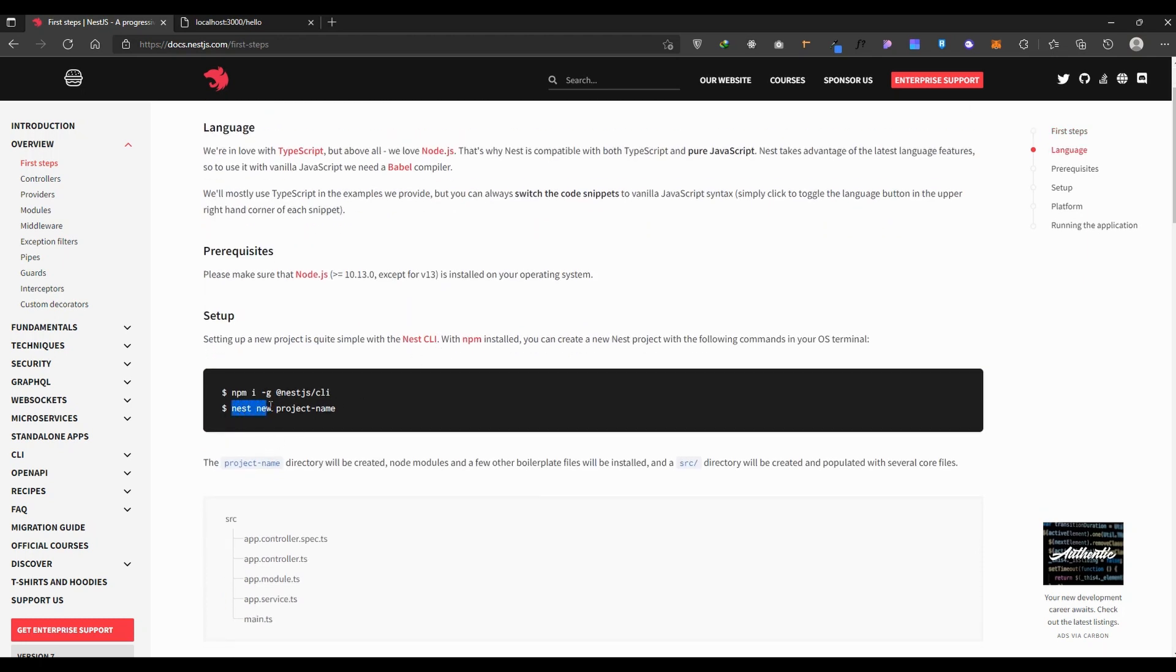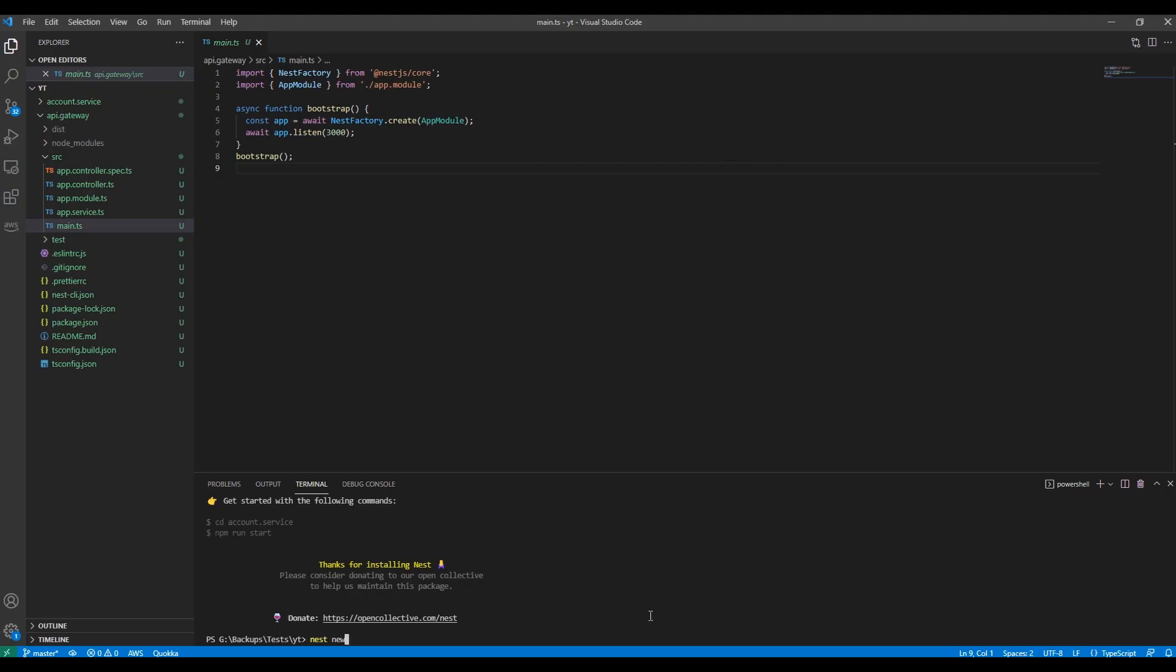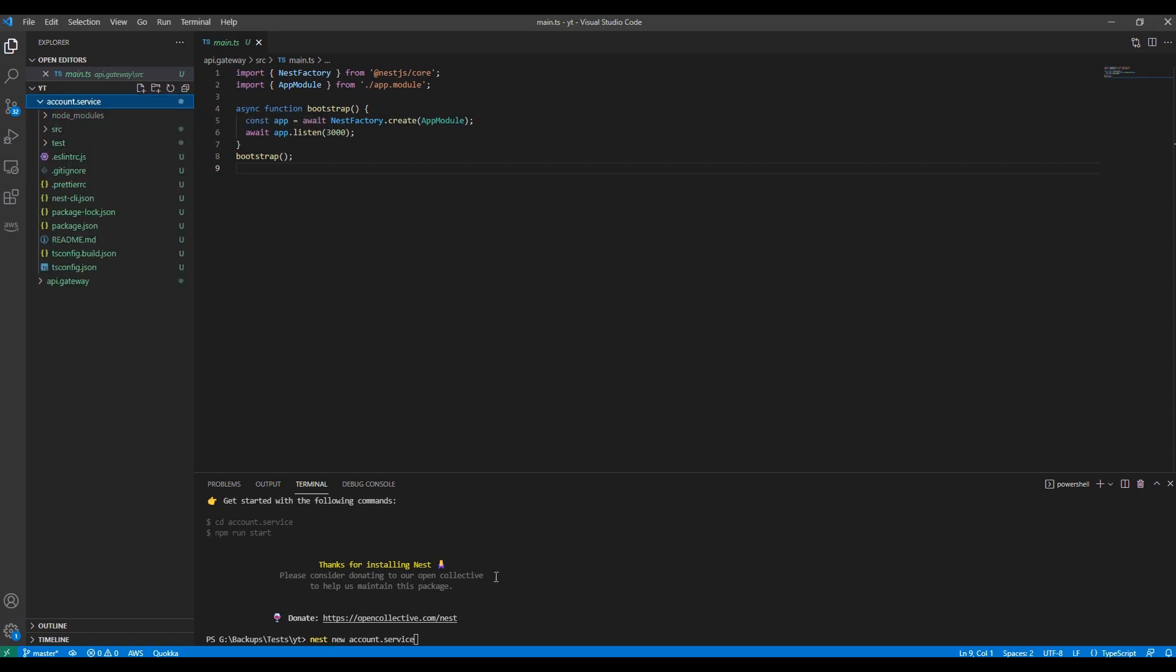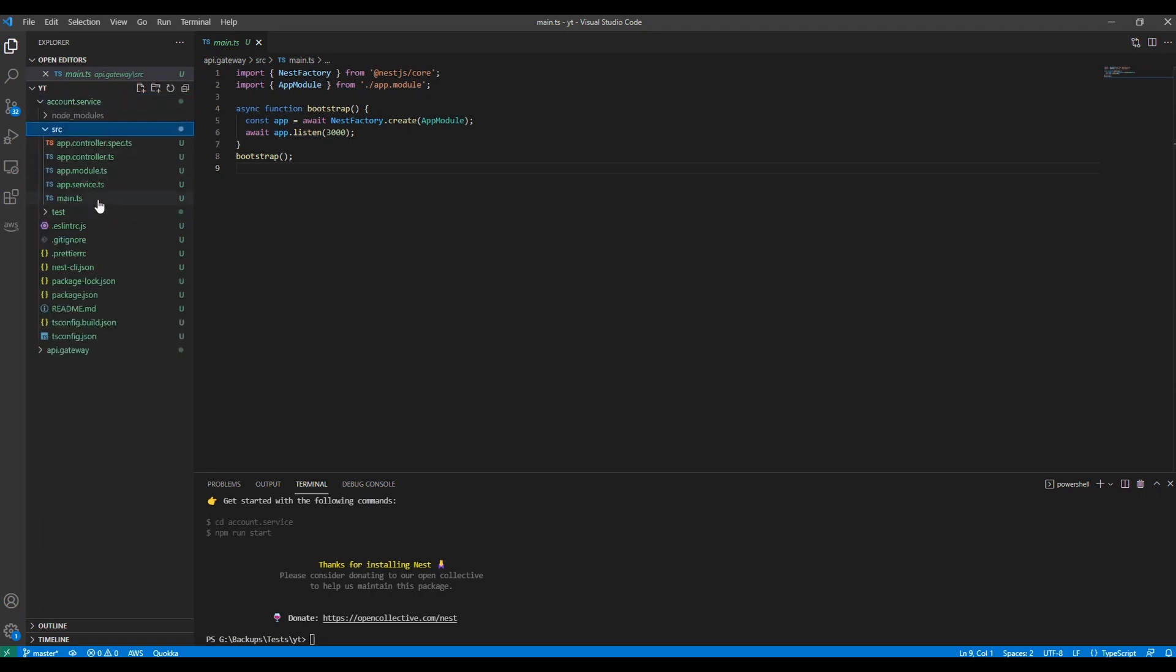I'm going to create a new project called account.service. I actually created it before the video to get a bit faster. I'll use it as the authentication service so users can login, register, or handle authorization stuff.